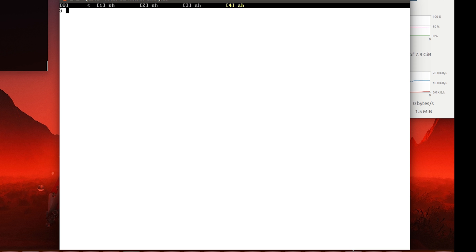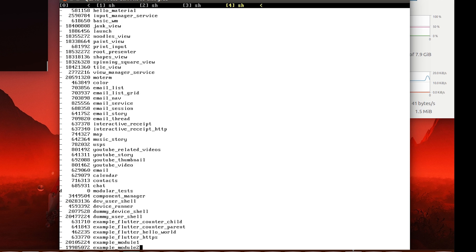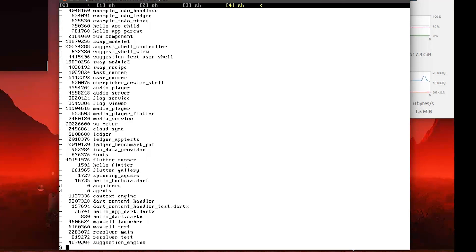Apart from that, this is a full Fuchsia build, so it does have the system/apps folder, and that actually has quite a lot of GUI-based applications that we can try.